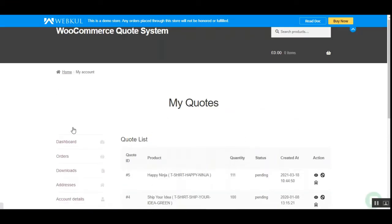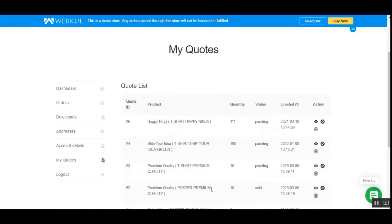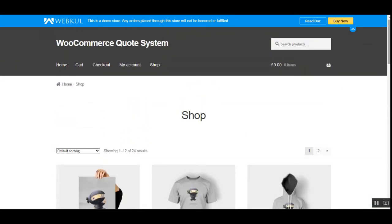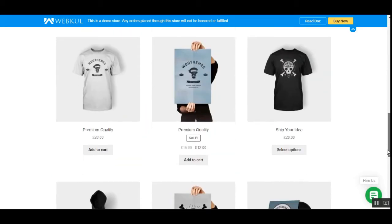Under the 'My Quotes' section you have a complete listing of all submitted quotes. You can view or delete quoted products. Whenever a quote is approved, the status changes to 'Approved' and a plus button appears to add the quoted product to the cart at the quoted discounted price, allowing checkout at that quantity and price.